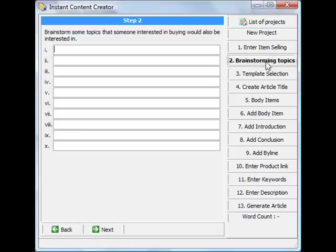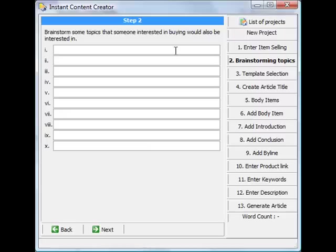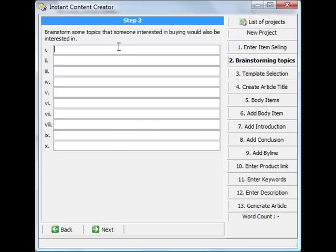And then you can click next here, or you can select the different selections at the bottom. So you can brainstorm some topics what you want to write about. It says brainstorm some topics that someone interested in buying would also be interested in. So you can write how it works.